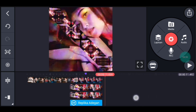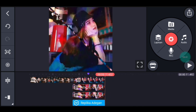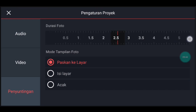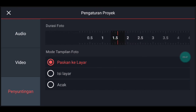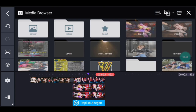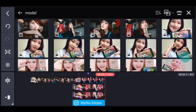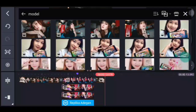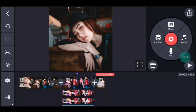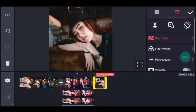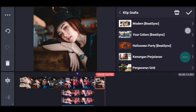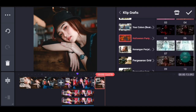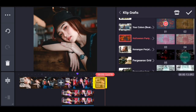Lalu ke pengaturan. Penyuntingan durasinya 1,6, kalian tambahkan 1 foto. Setelah itu kalian klik fotonya, kalian tambahkan klip grafis, kalian cari Halloween party dari Beijing, pilih yang nomor 1. Centang.